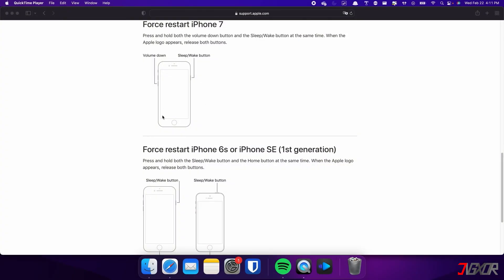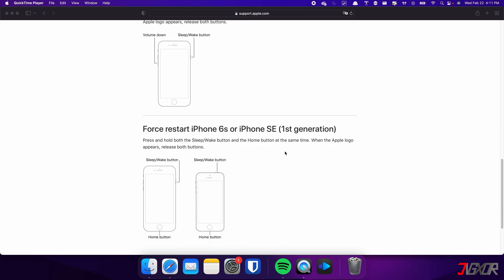For the iPhone 7, press and hold both the volume down and side buttons simultaneously. Continue holding both buttons until the Apple logo appears on the screen.